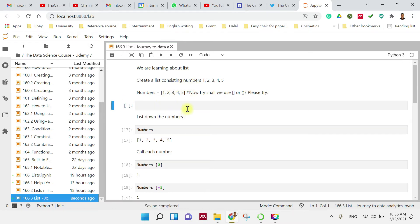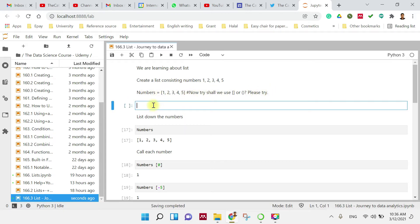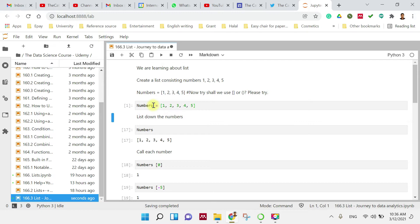To create a list consisting of numbers 1, 2, 3, 4, and 5 — this is the answer. You just type 'numbers' and then an equal sign. Then you list down 1, 2, 3, 4, and 5 inside square brackets. And then you press Shift and Enter to run it.